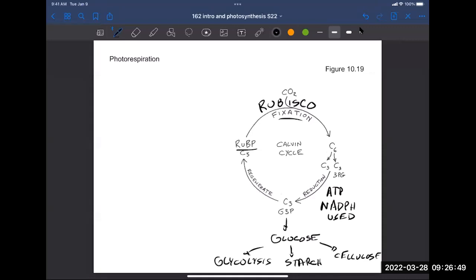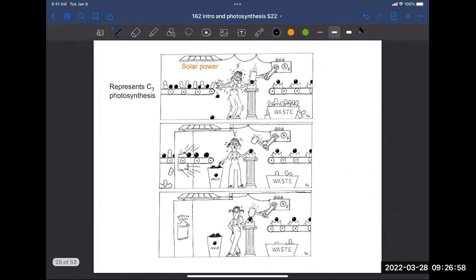Any questions about this Calvin cycle review before we move on? So, if you come out of Bio 161, you have a rosy view of photosynthesis — the sun shines, the plant harvests energy and makes its own food. But now I'm going to tell you that picture is not very accurate, because photosynthesis is really, really hard and creates serious challenges for plants.